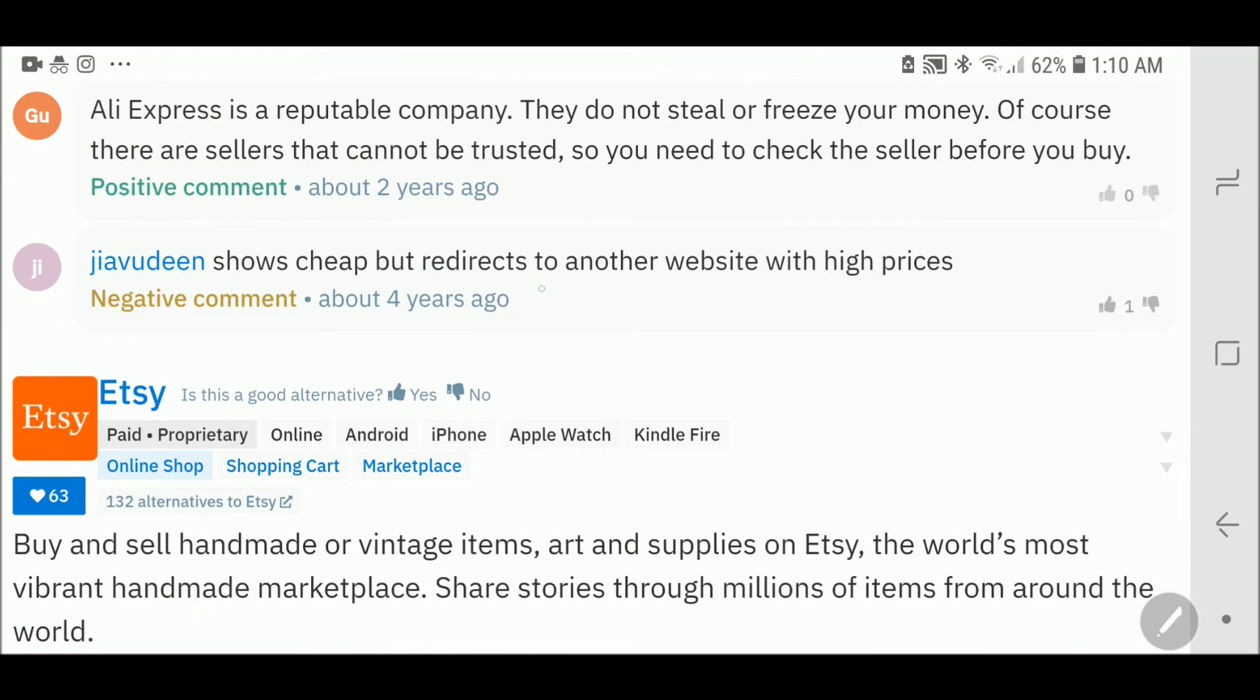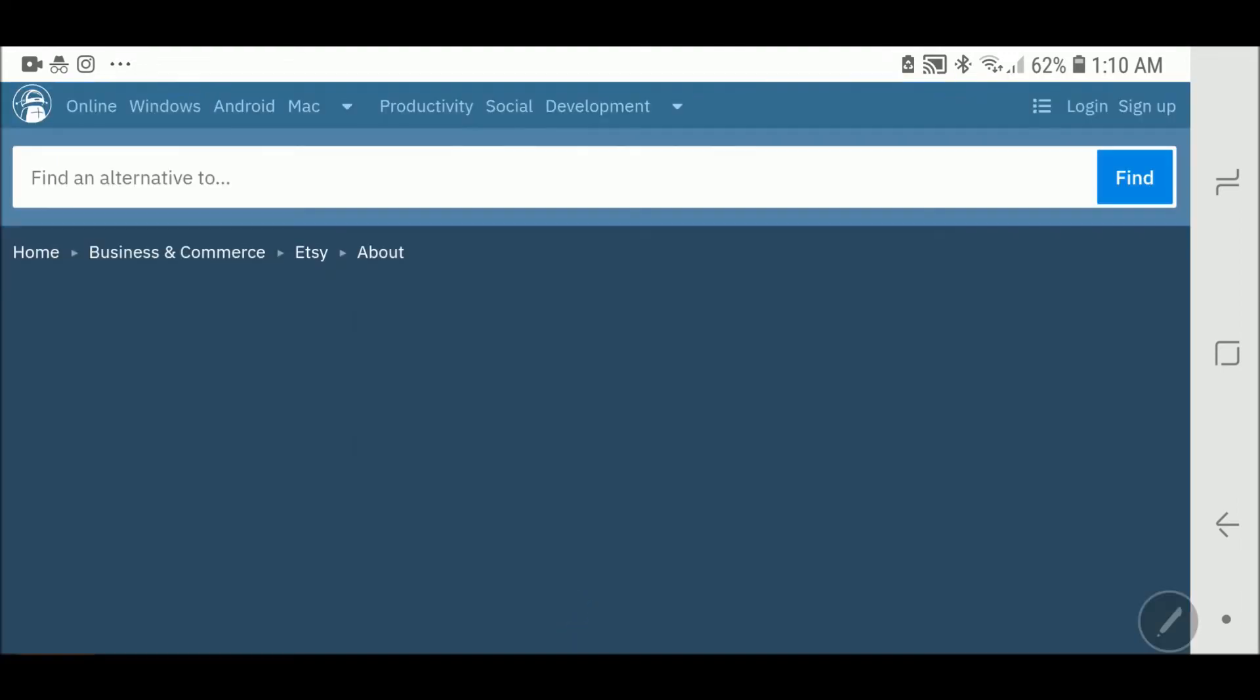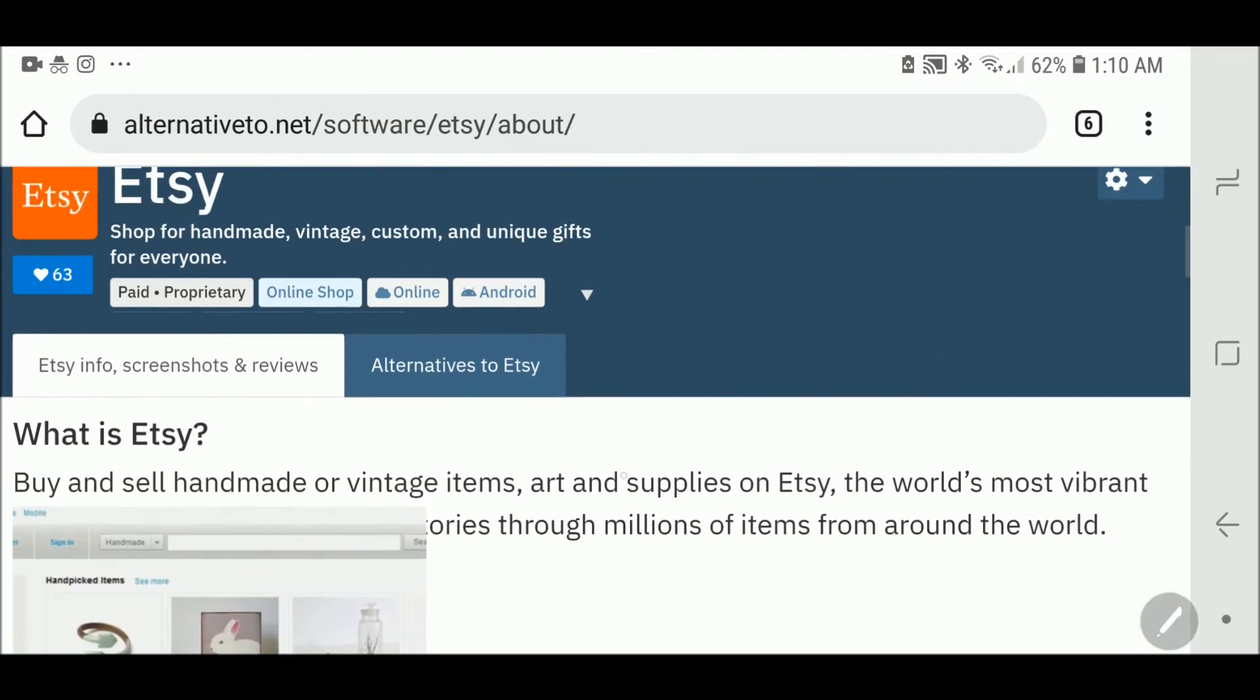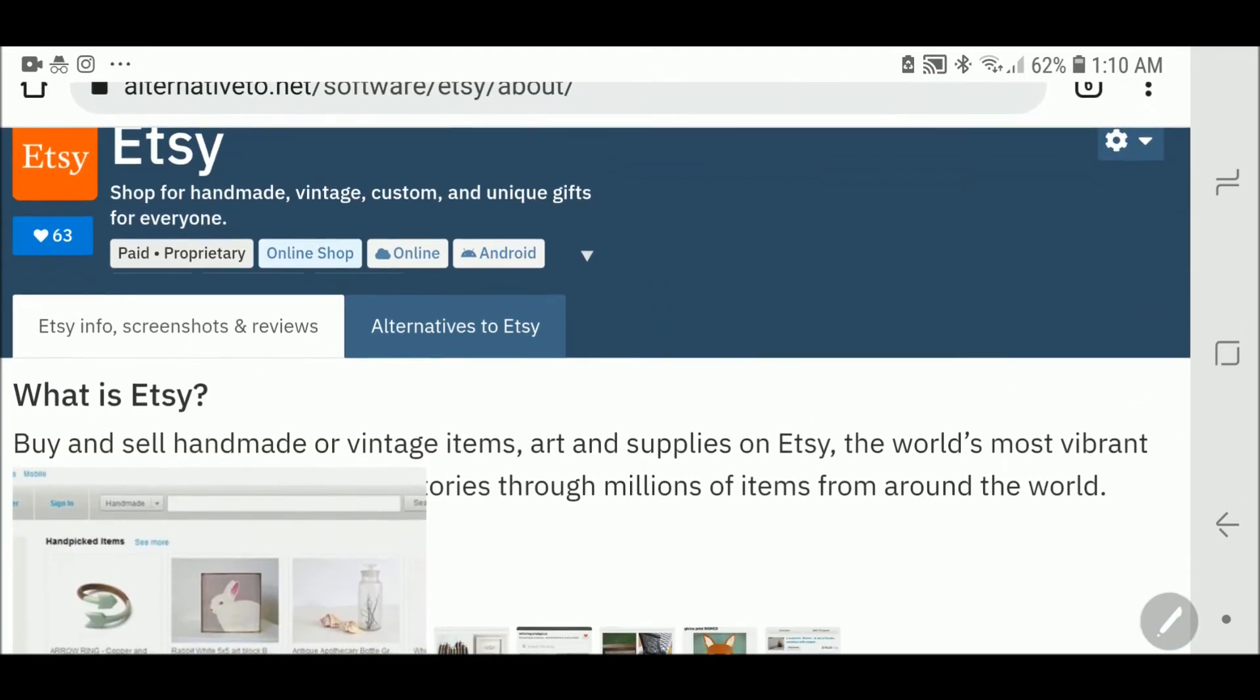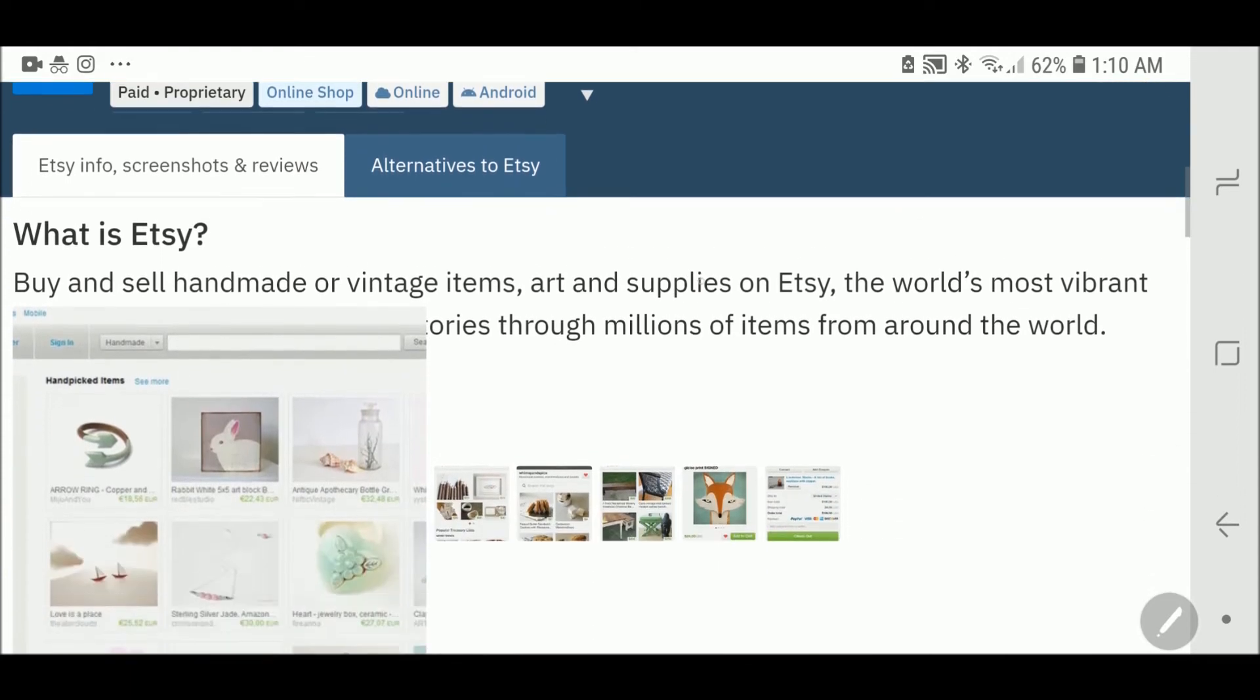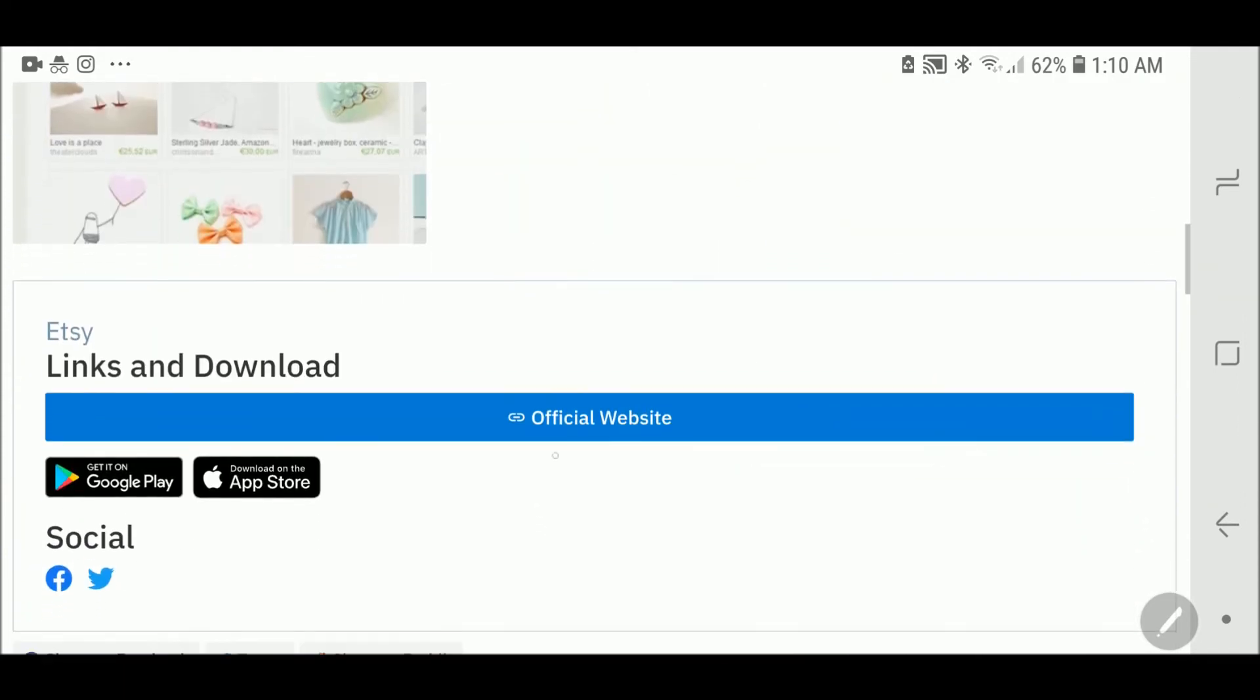When you choose which alternative software or application you want to use, just select that and you can see a link here for the official website. Just click on this link and you're done. You can go to the website and start your work, either downloading the software or registering for service.